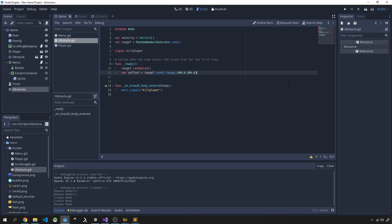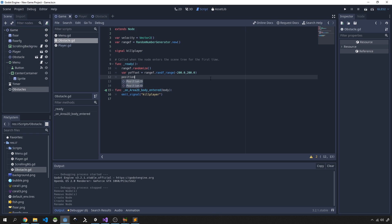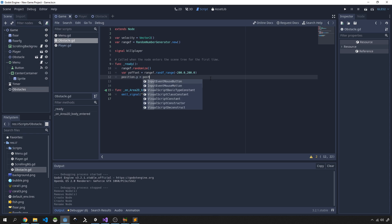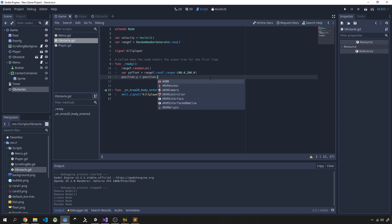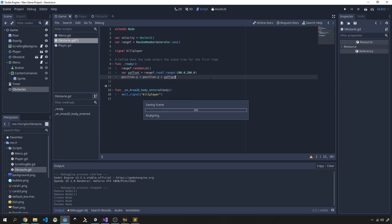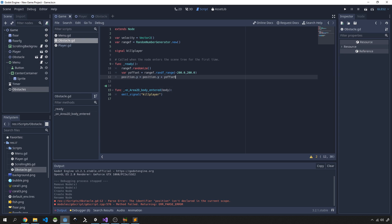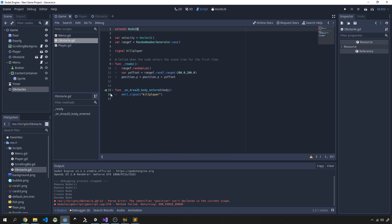Next we need to set the position of our obstacle, so position.y is going to be position.y plus our y-offset. And you'll see that we're going to get an error now on this position, that's because we are extending Node. So change this to Node2D and you now will have access to that position property.